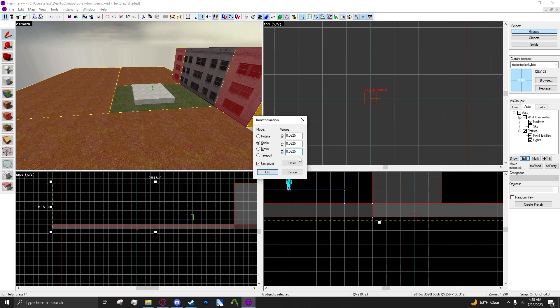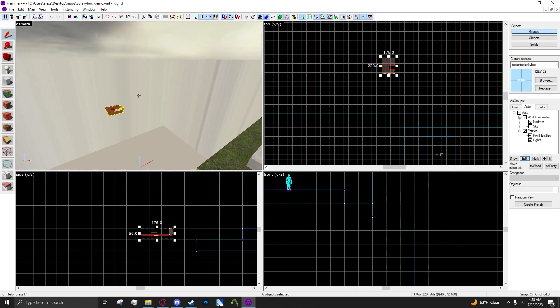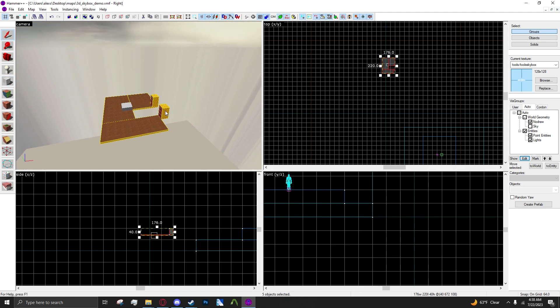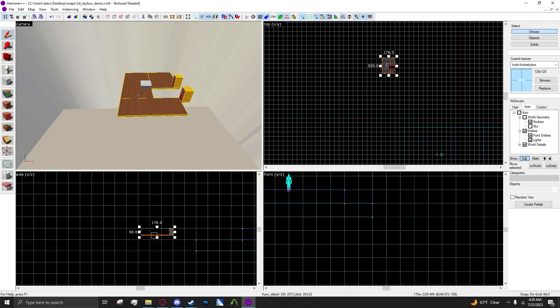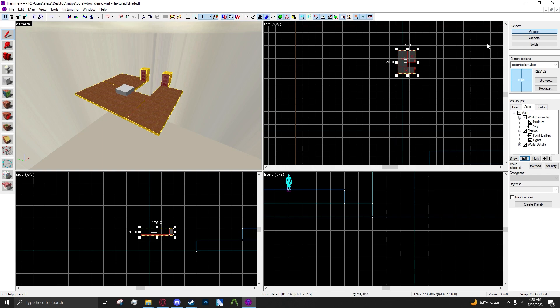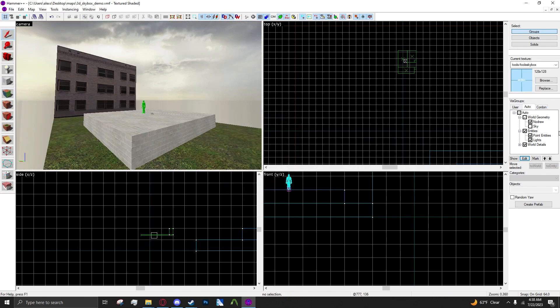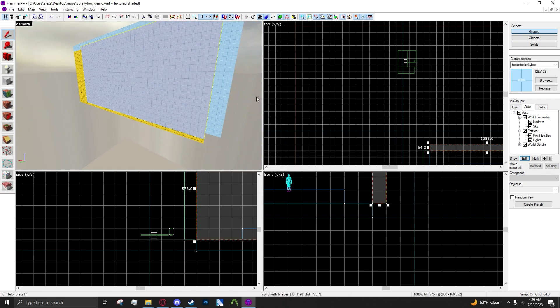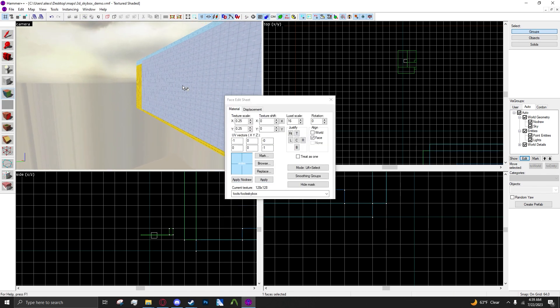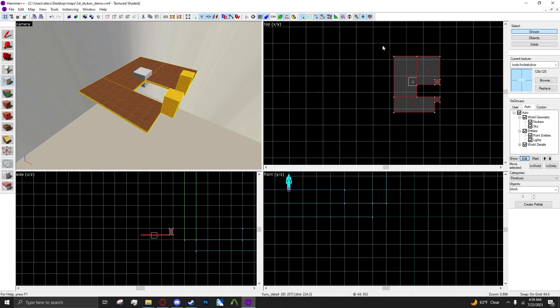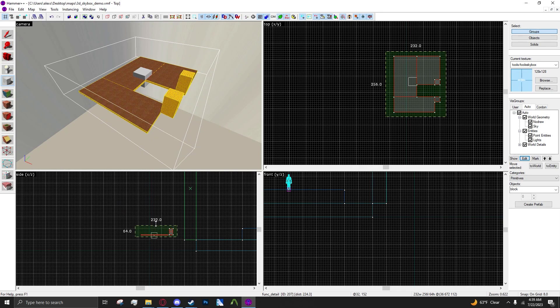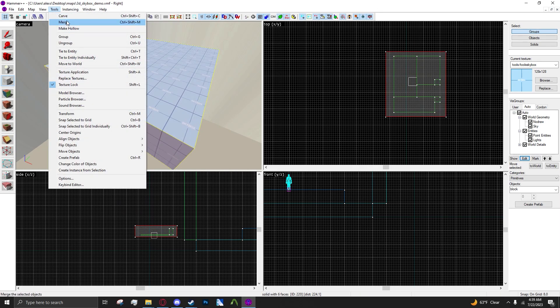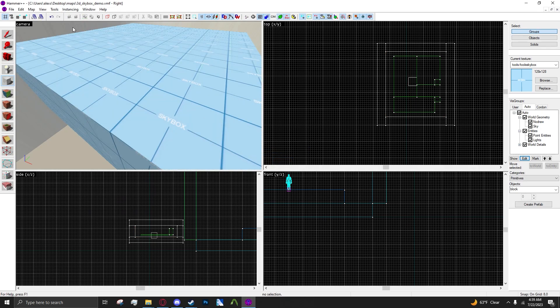Now that you have this, you just want to drag it off somewhere, it doesn't really matter. What I suggest you do is turn your brushes into a brush entity so they don't create vis leaves, because vis leaves in the skybox are no good. So now you just want to drag and make the skybox around this 3D skybox.